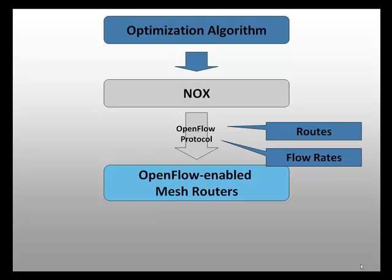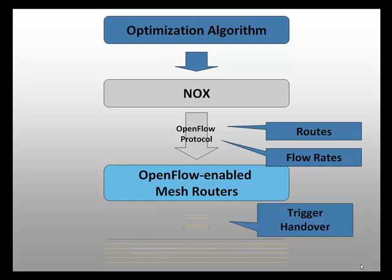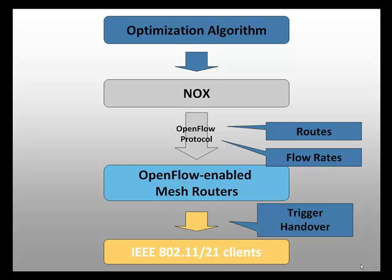Furthermore, it creates 802.11 handover messages to trigger handover at the clients. Next, I would like to show you how the system looks like and how it can be used.